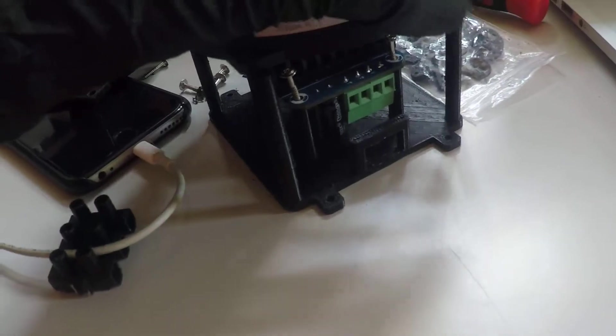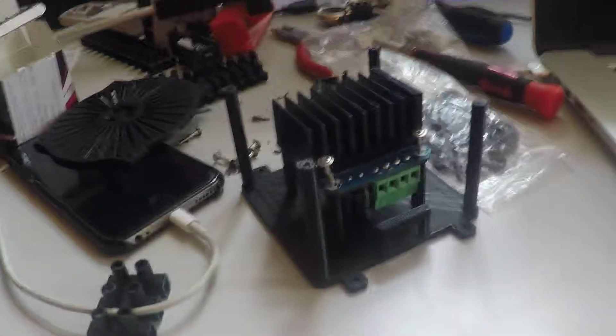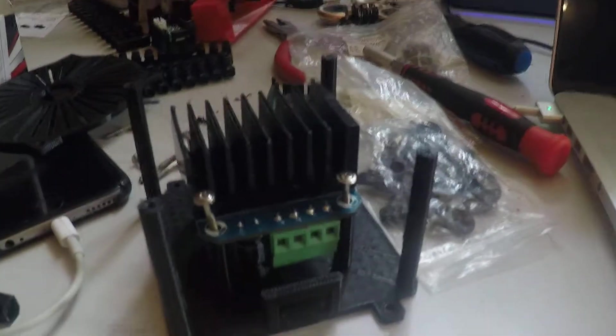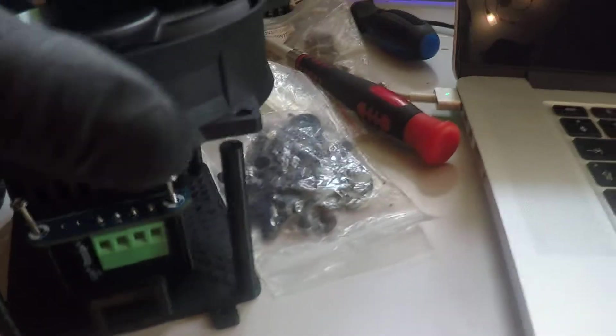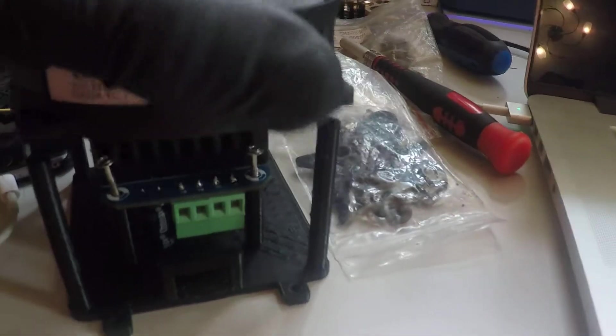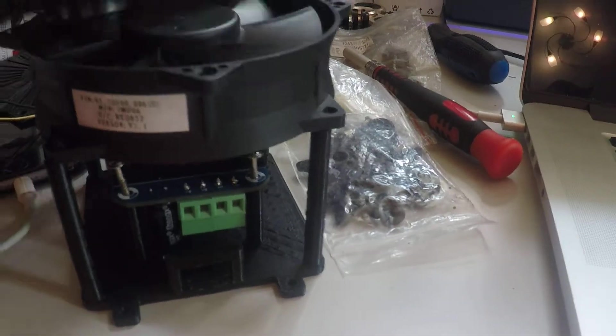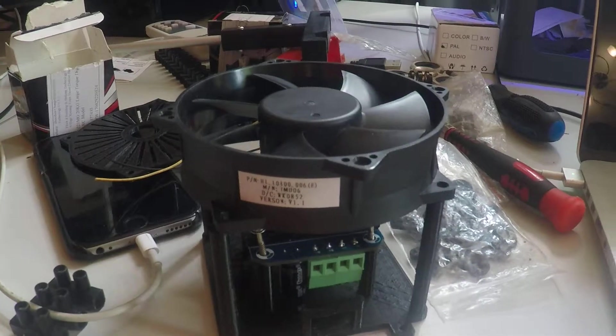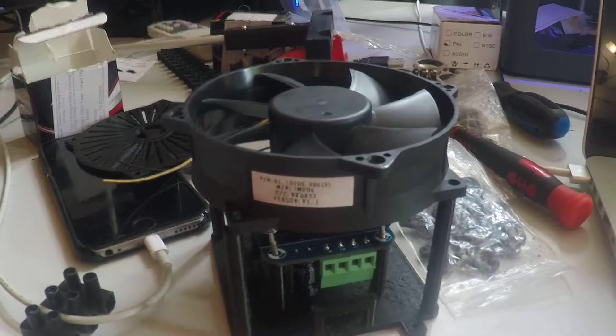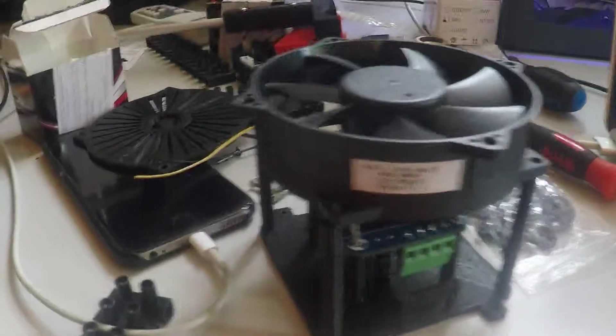Here I printed a support for the motor driver. As you can see, I'm going to have a fan going on top, so I'm gonna keep everything cool.